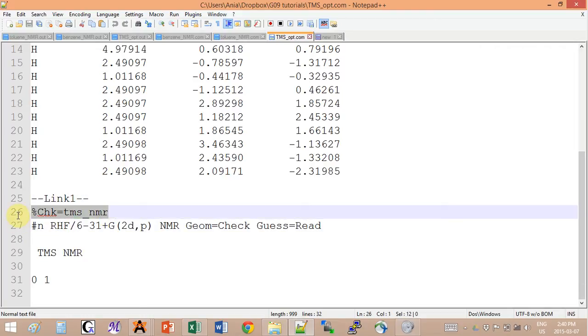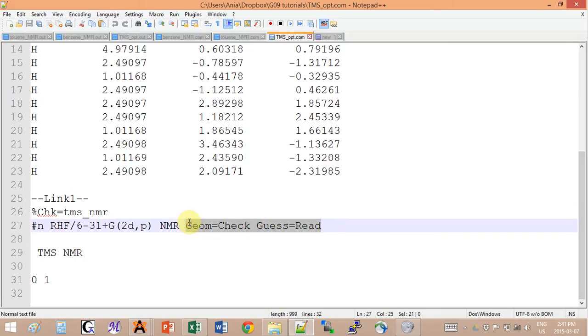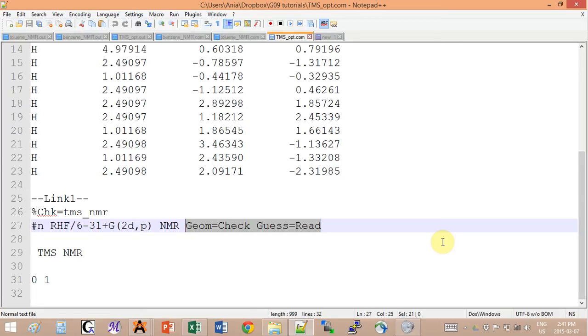This line tells it where to read the coordinates from and the molecular orbitals from. So geom check and guess check read - these are the keywords that tell you like, hello, here we already calculated all that, you can just go check in a checkpoint file. You don't have to read all this.